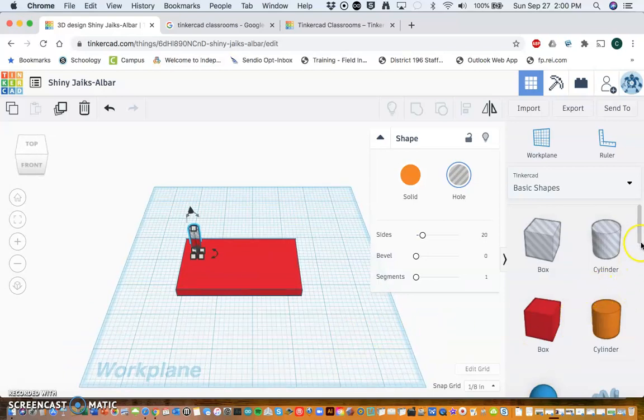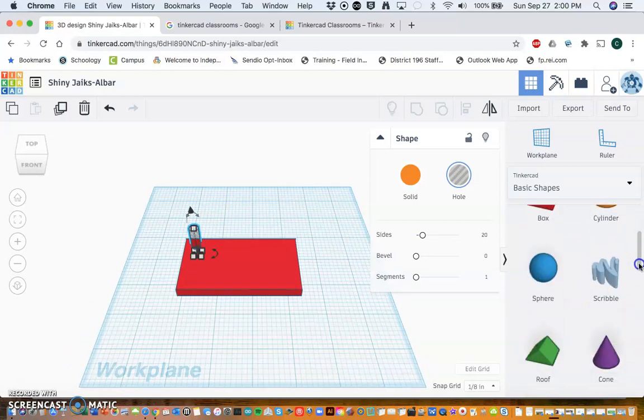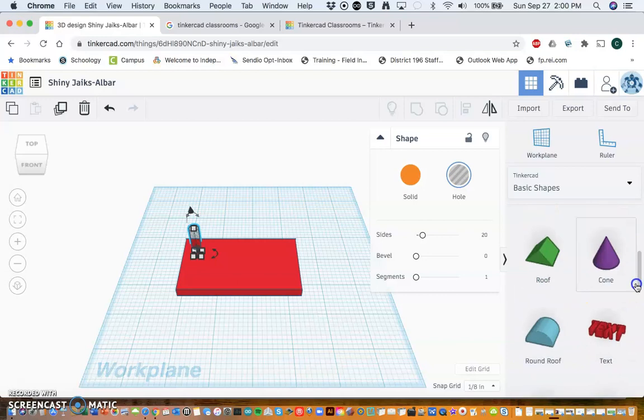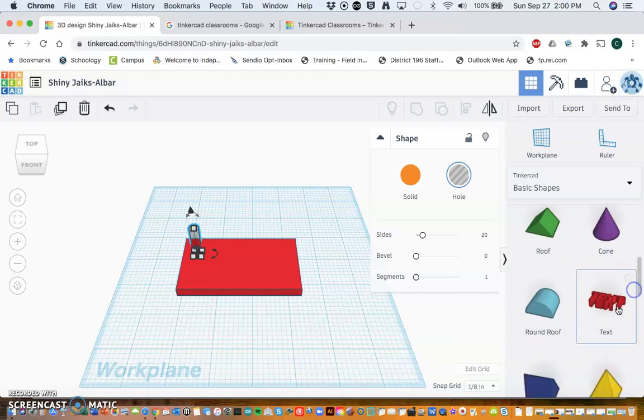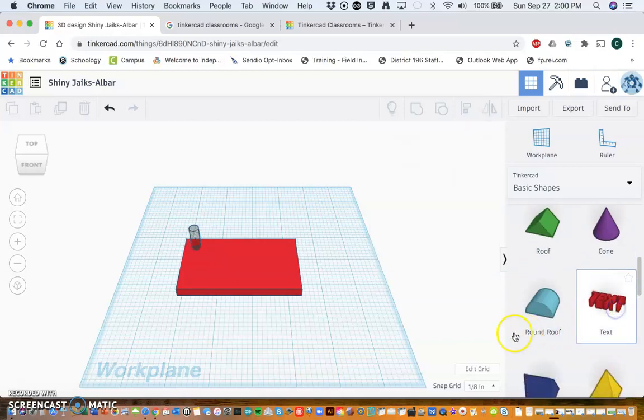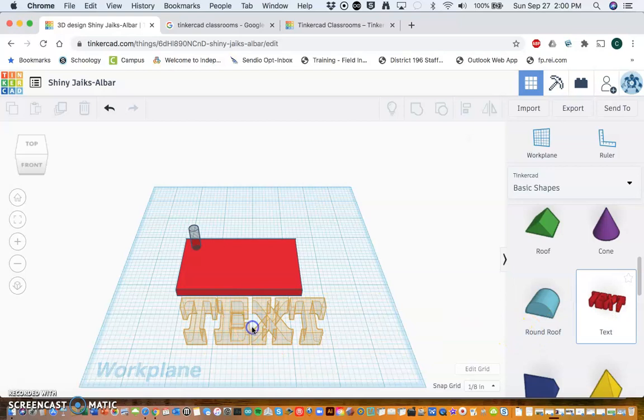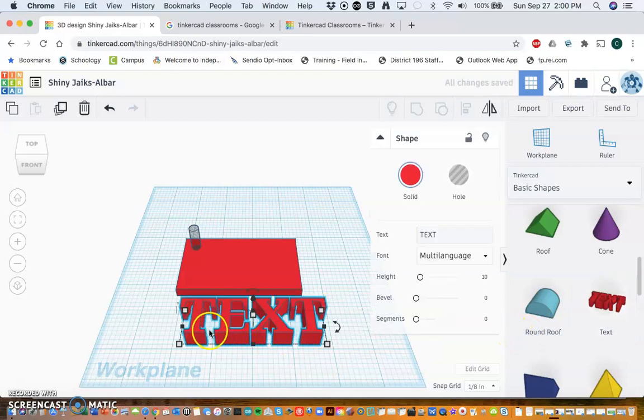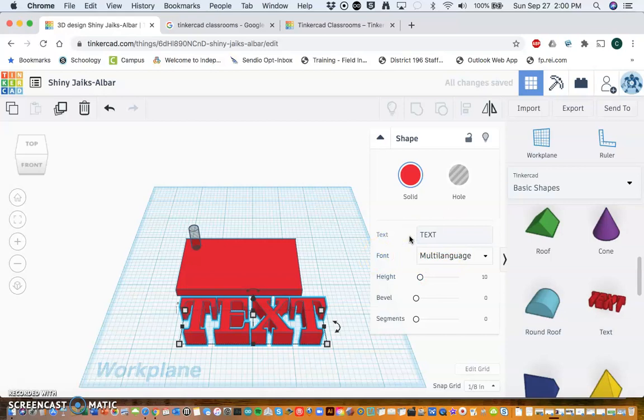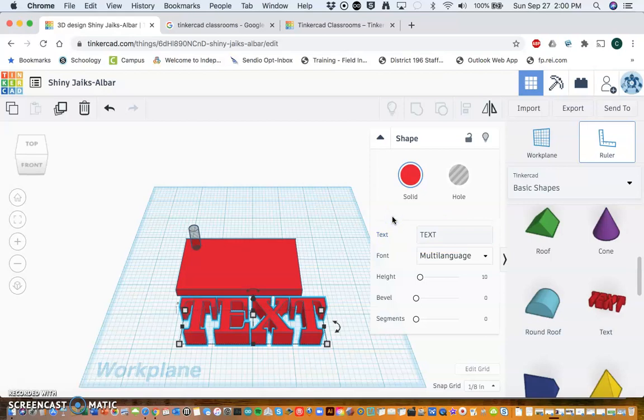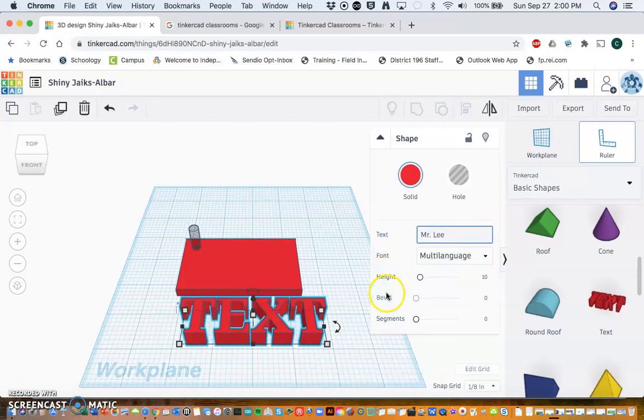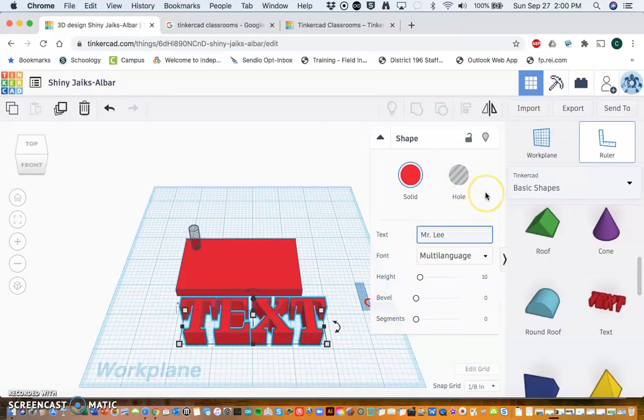Next I'm going to go over here and find the text. I'm going to put some text in, and I'm actually going to type in here what I want. I'm going to make it pretty simple: Mr. Lee. And I can change the height, I can also drag that text to change height.